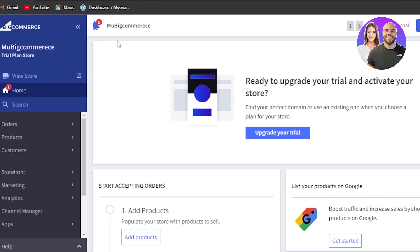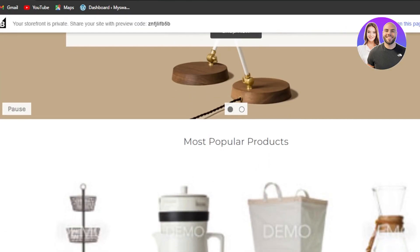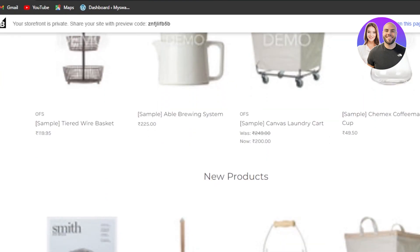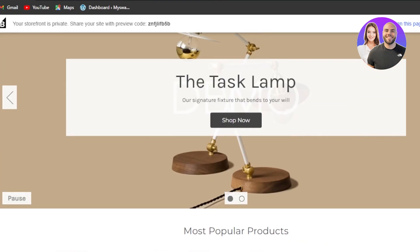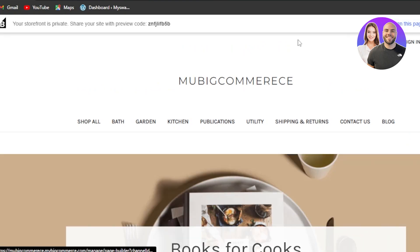Here I am inside my BigCommerce. You can see this is our store and we have different options given. We have view store. If I click on view store, it will open up my store and this is going to be the storefront. This is a theme and I can, of course, customize it completely.